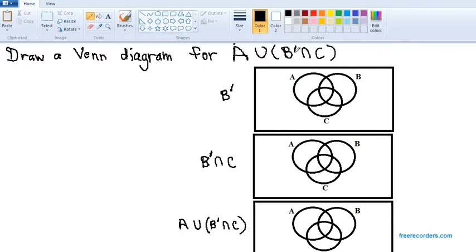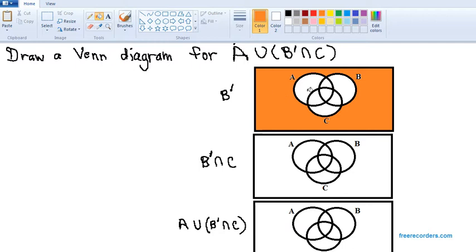So the first thing we're going to shade is B complement. B complement means everything that's not in B. So there is your B complement — I shaded everything that's not in B.